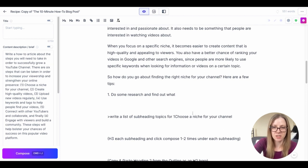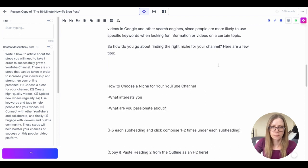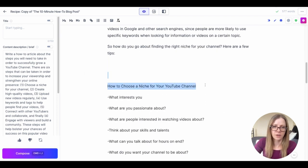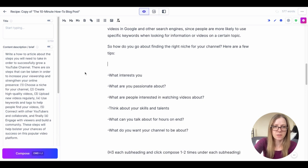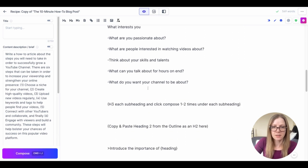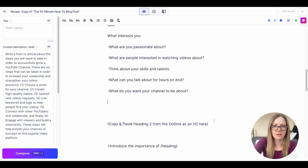All right perfect, so let's use this and then we're going to turn these into H3. Right, so that's the instruction here: H3 each subheading and click compose one to two times under each subheading. So this is how we get the article to a good length.